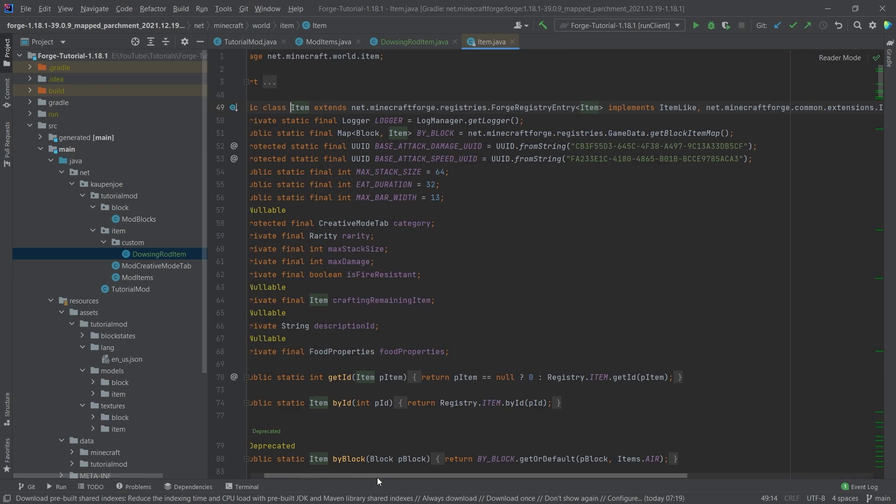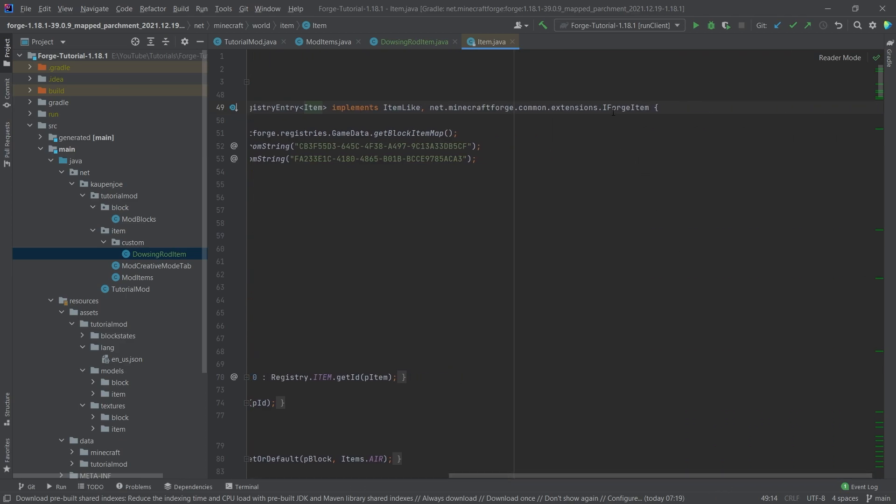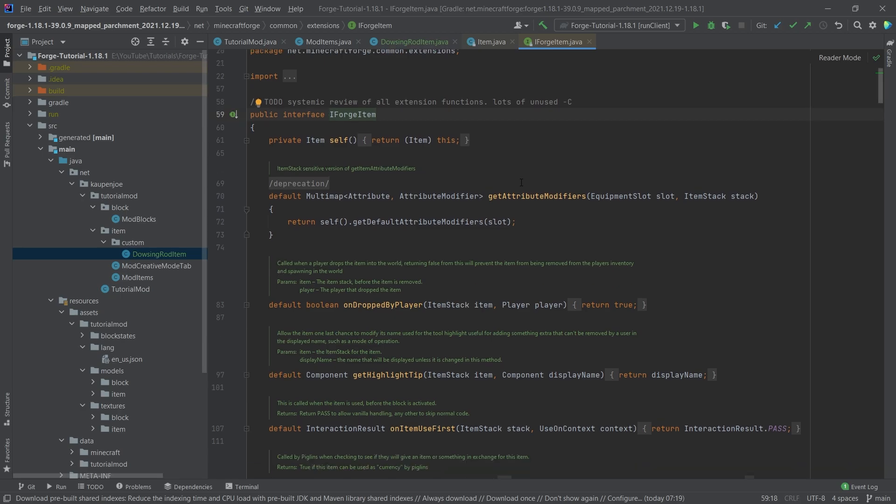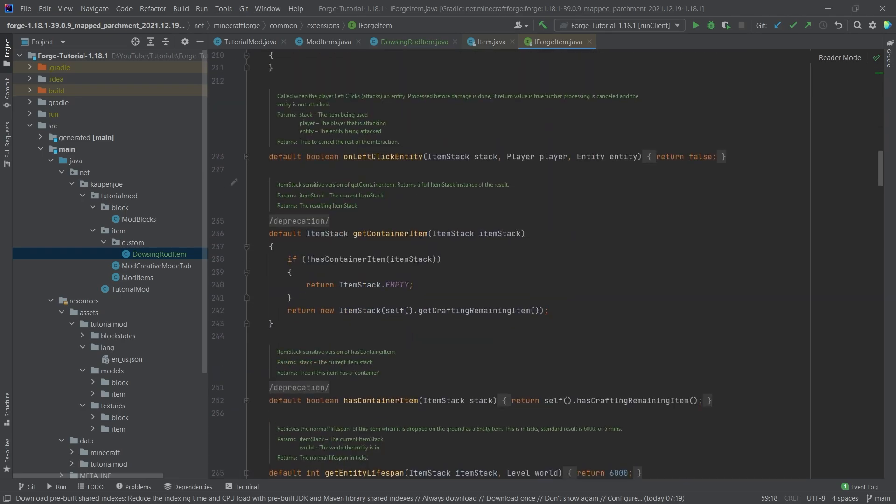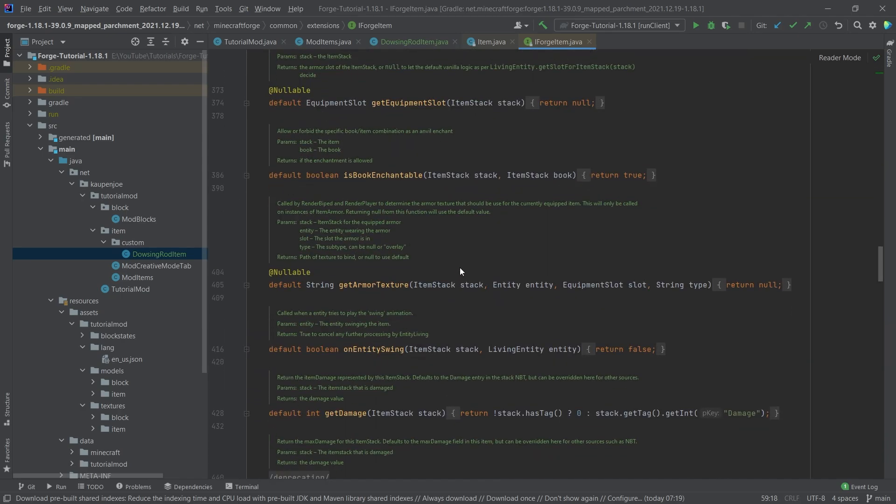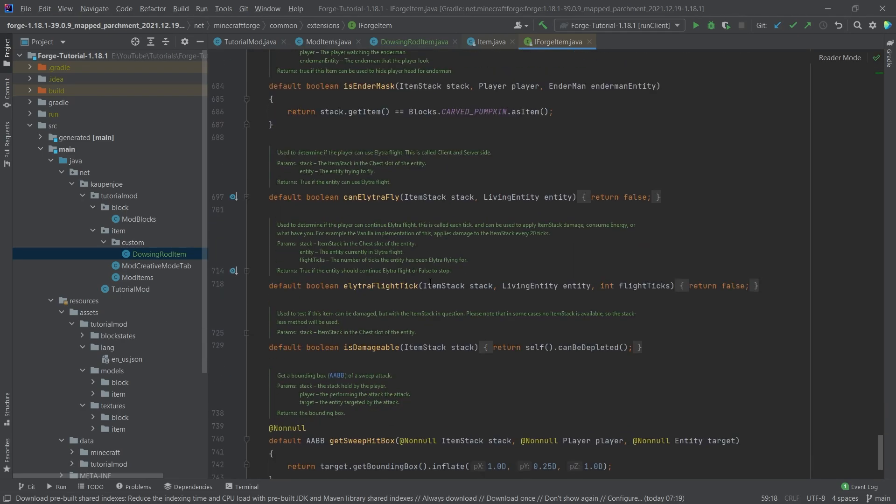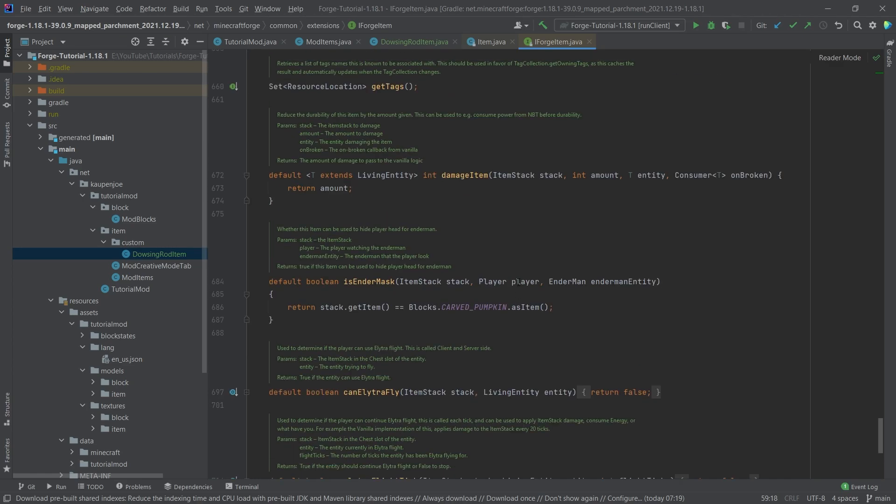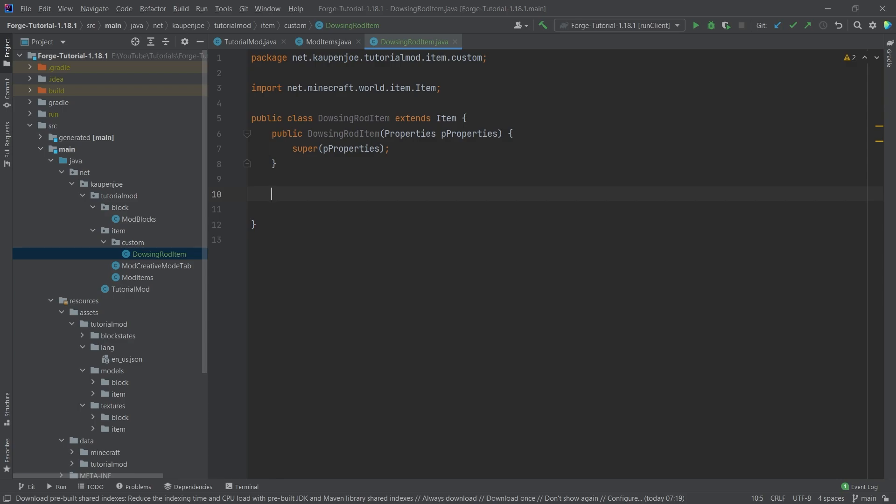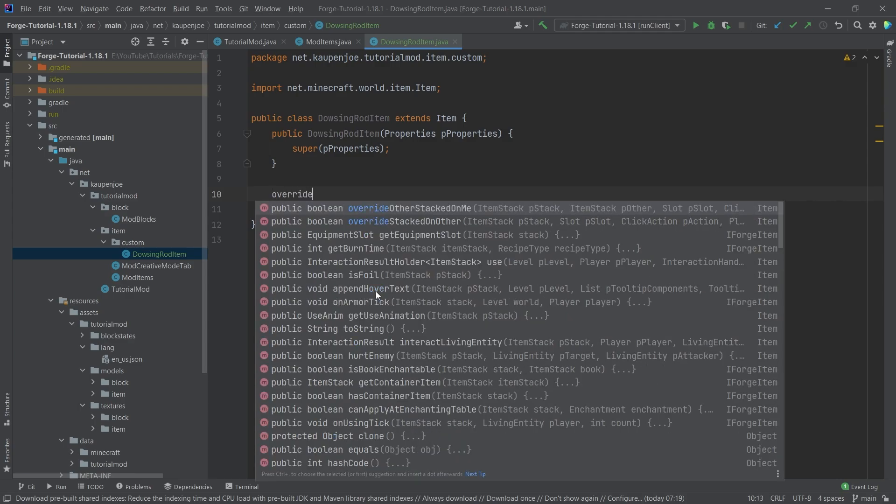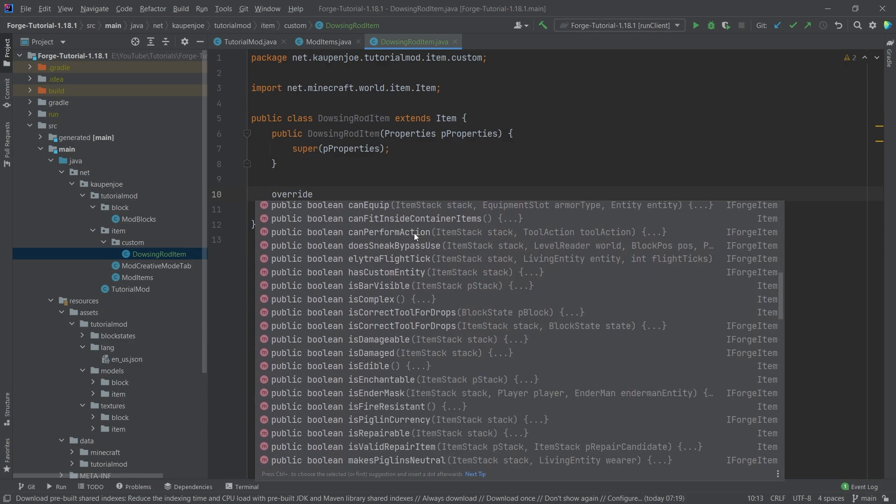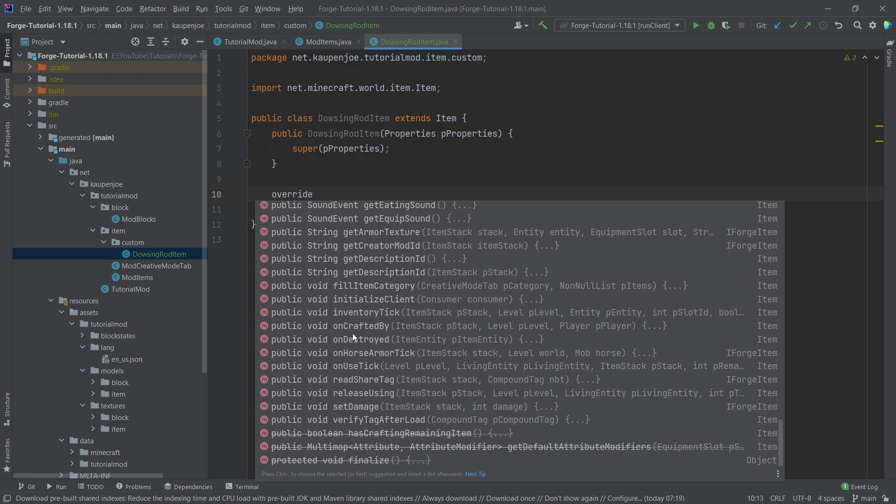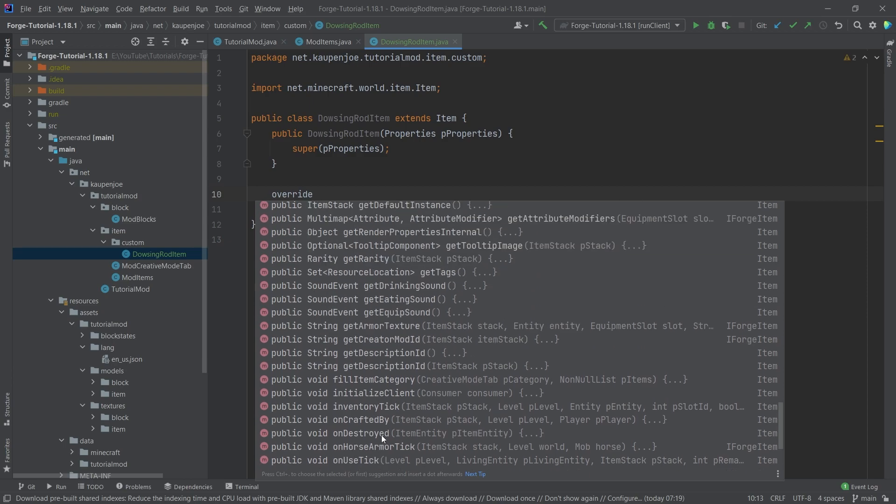If I actually go a little bit further to the iForge item interface, and middle mouse button click on this, you can see that there are even more methods that I can override. And it just almost never ends. It is really freaking cool. And to basically see this, what you can do is you can just put in override. And then you should be able to see all of the different methods and where they come from, either from the iForge item interface or from the item class.